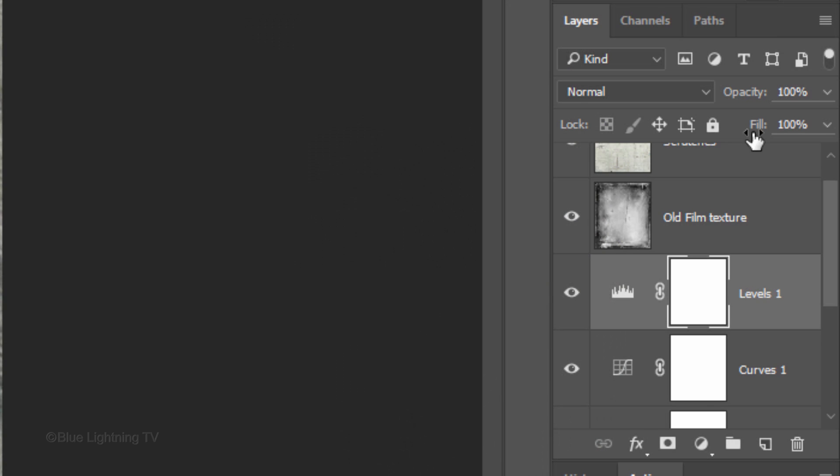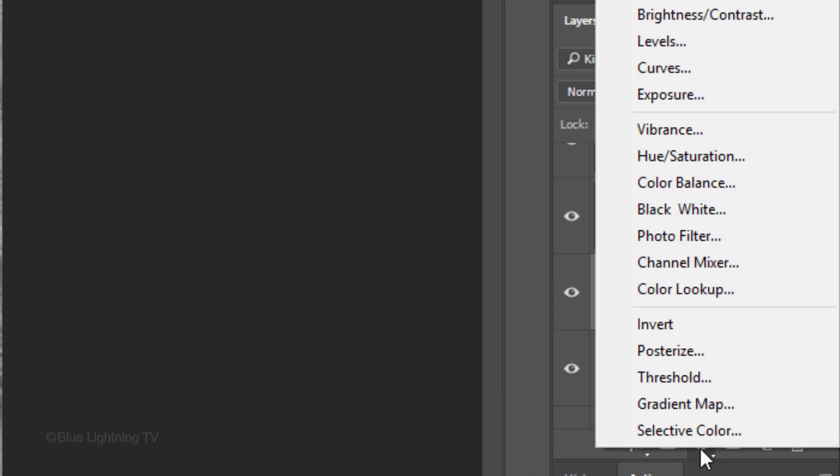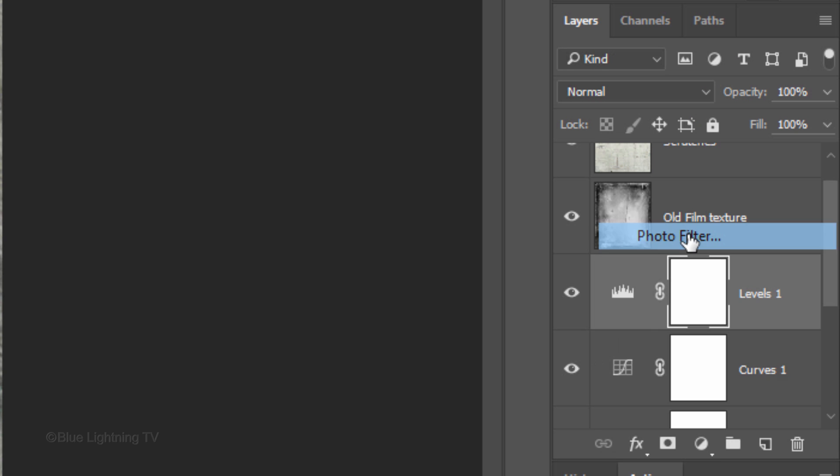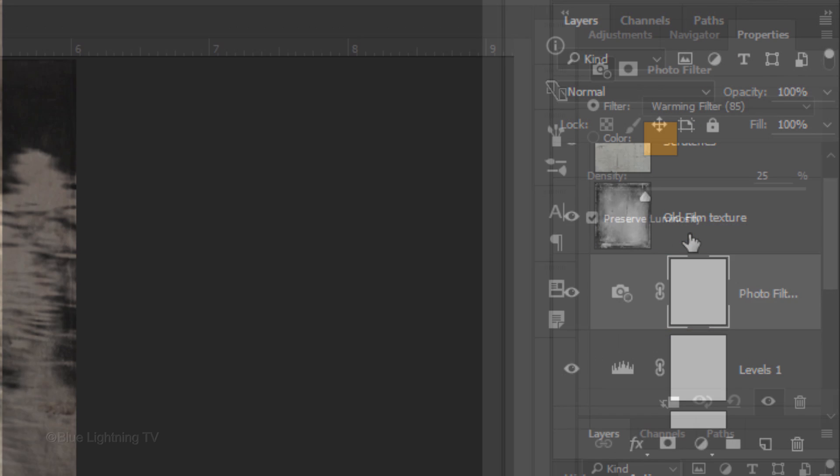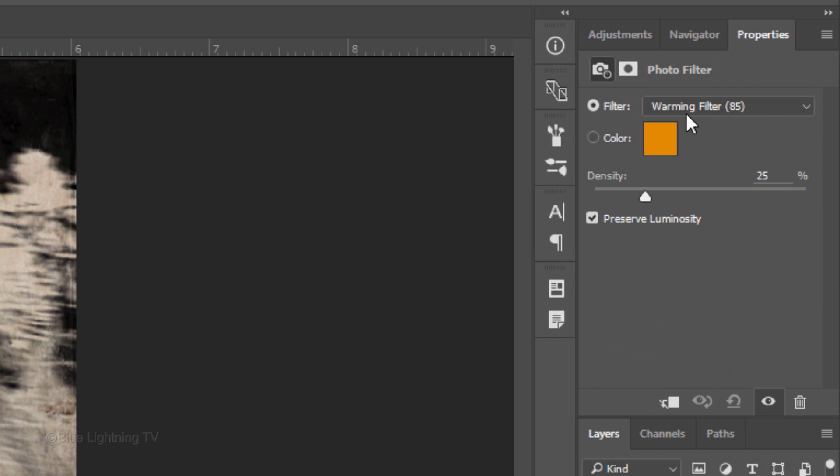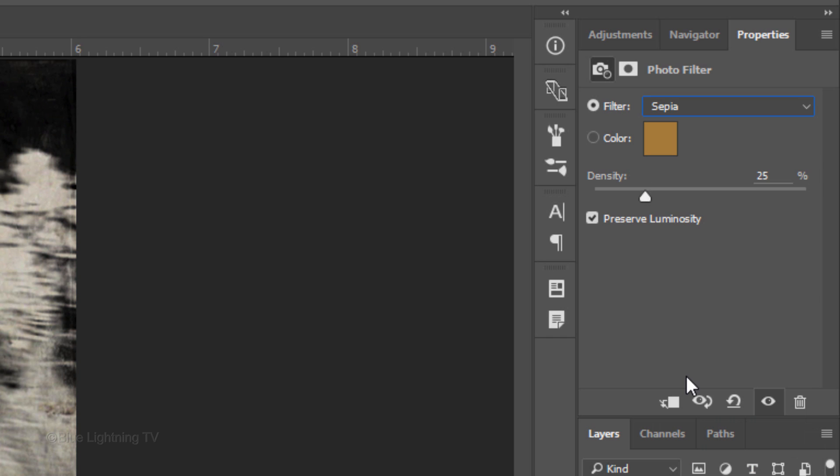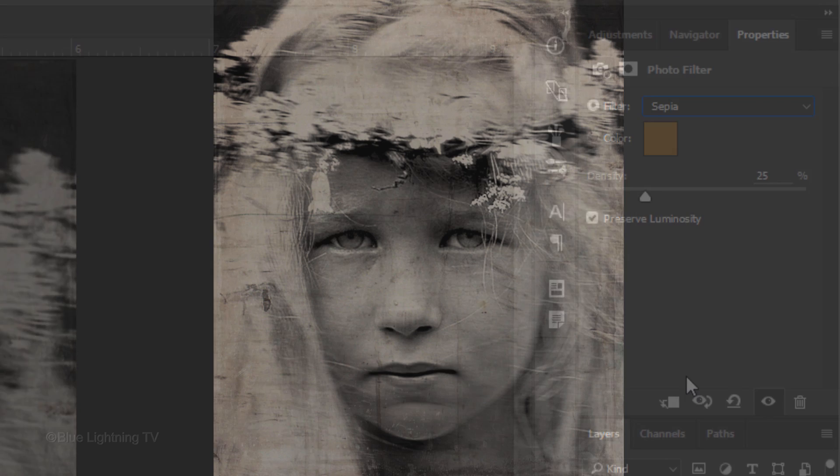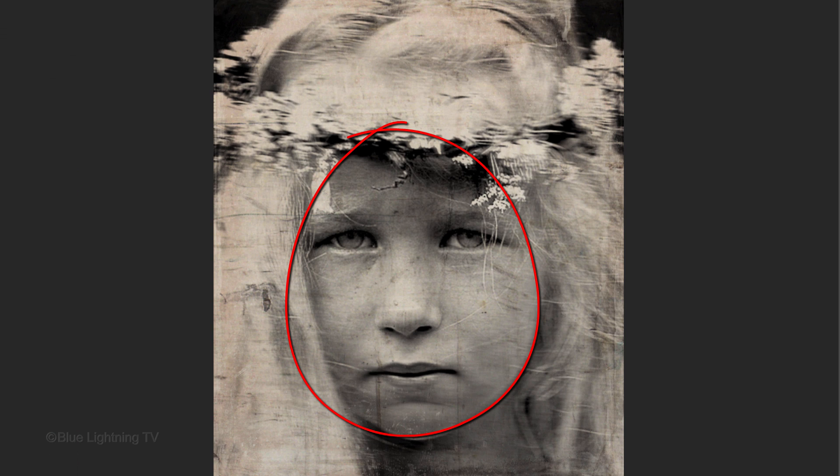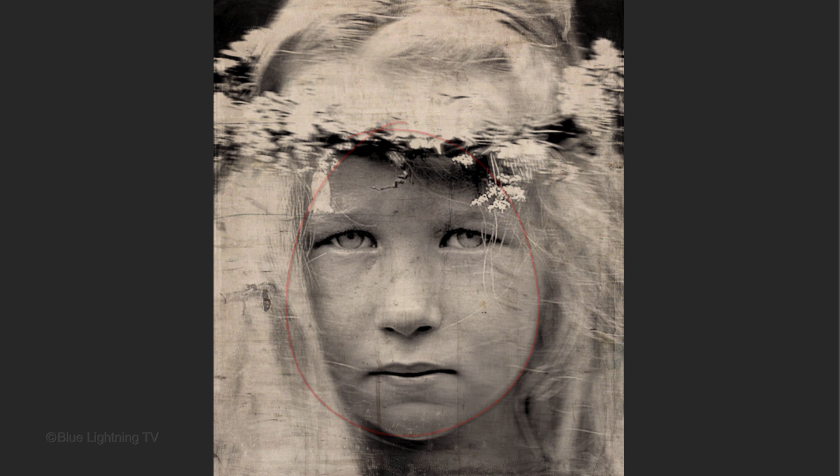Next, we'll add a sepia color cast to our image by opening the photo filter adjustment layer. Open the list of photo filter presets and click Sepia. Make the percent 25 to 35%.